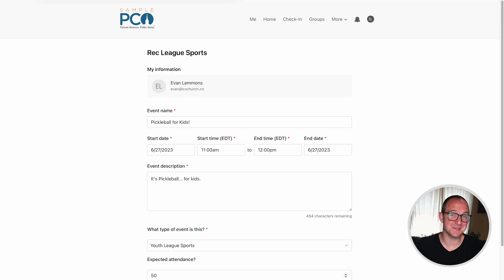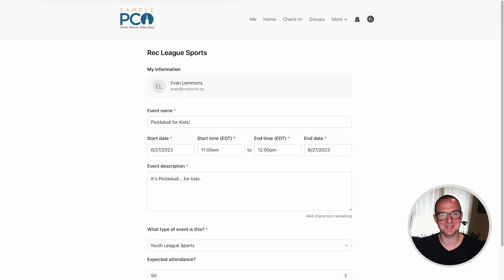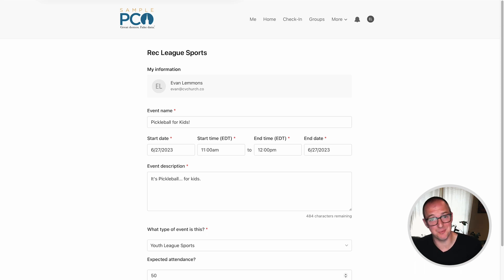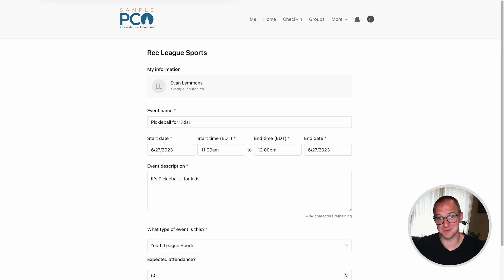Now there's a couple of different places you can make forms inside Planning Center and each one specializes in something a little different. For calendar it's all about streamlining the event creation process as well as giving you a little more control over which events make it in and which ones don't.